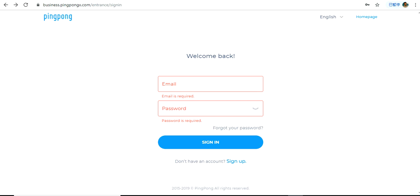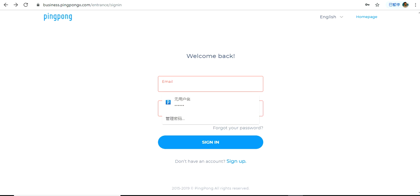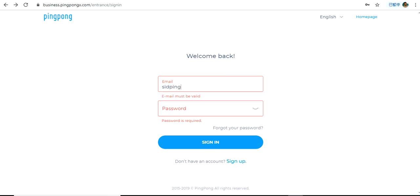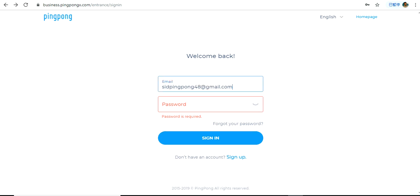Hello everyone. In this video we will see how to add your PingPong account details on Amazon Seller Central to start receiving payments from Amazon. The first step is to log in to our PingPong account, so we go to the landing page.